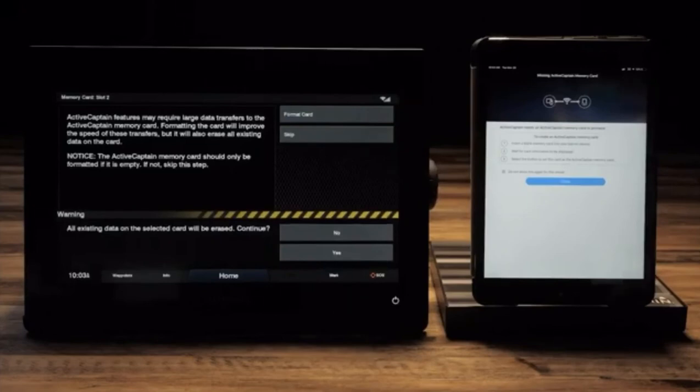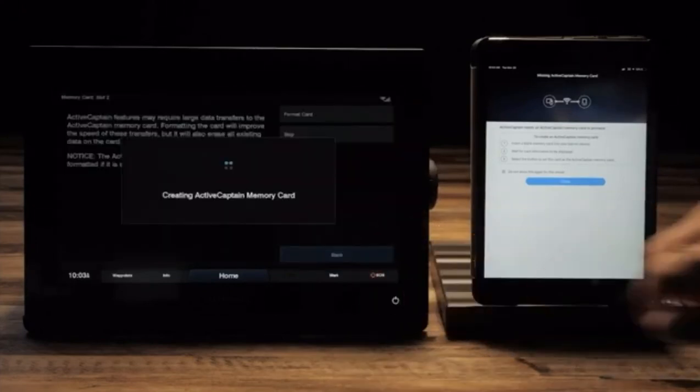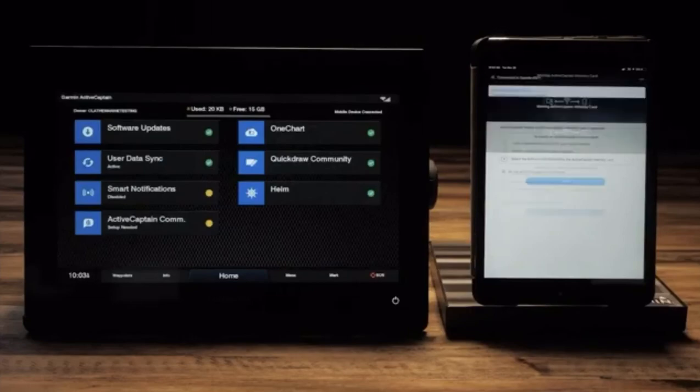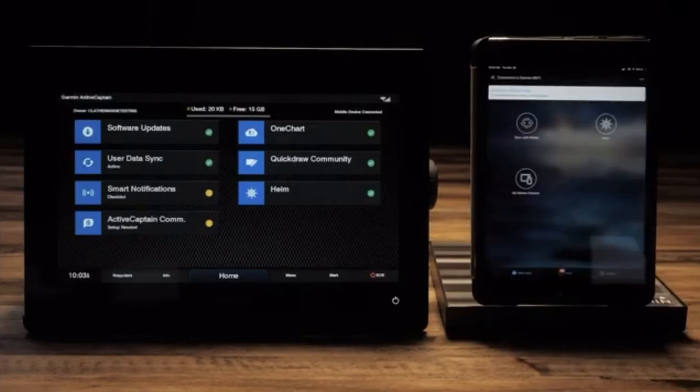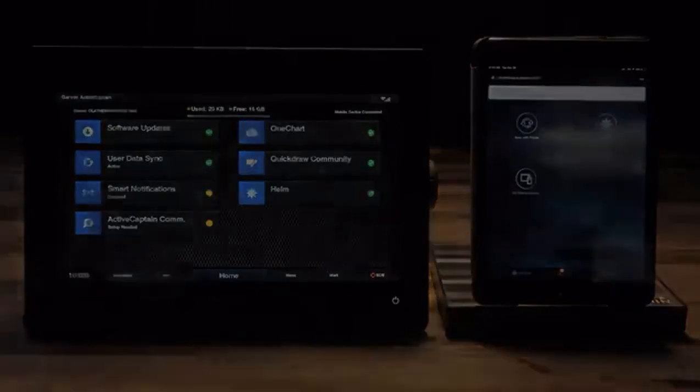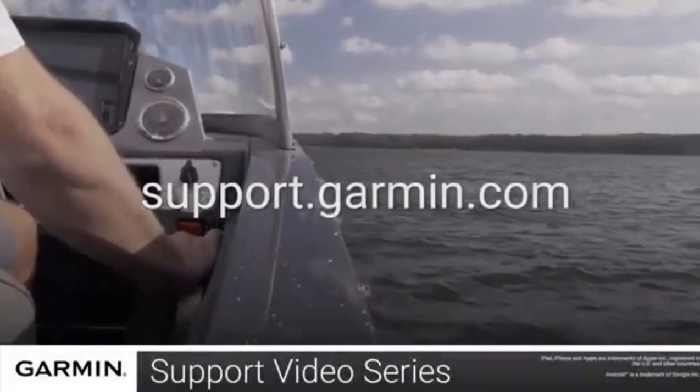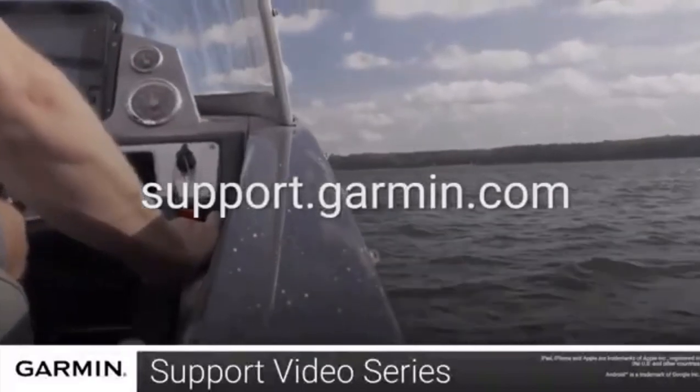Select yes to format the card. And that's it. For more help, visit support.garmin.com. Thanks for watching.